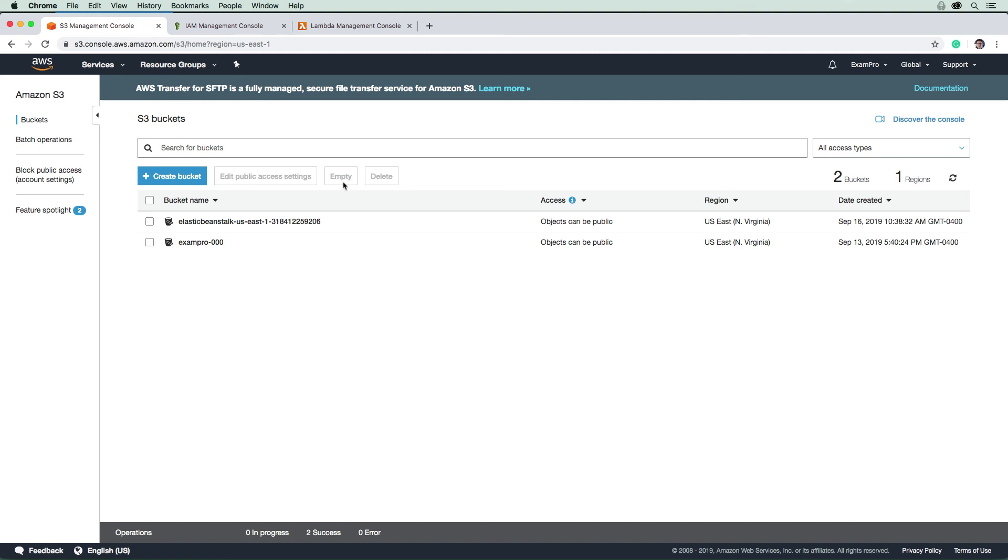I think we have everything with the exception of CloudFront there and the ACM. Again, once they're disabled, you delete them, and then you delete your ACM. So we have fully cleaned up here, and hopefully you really enjoyed this section.